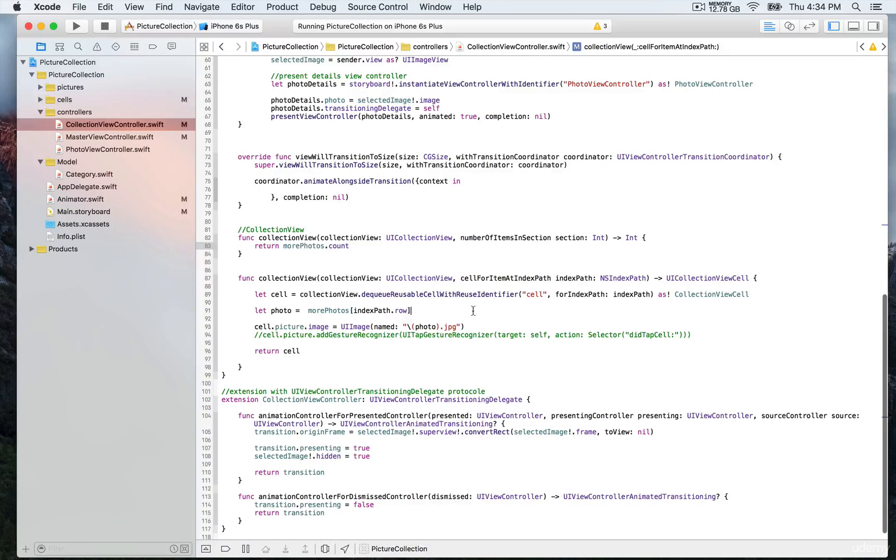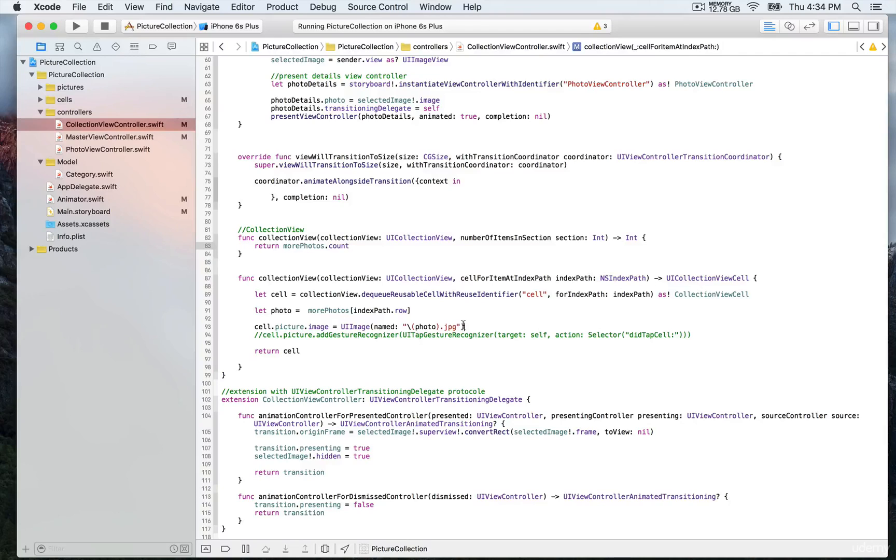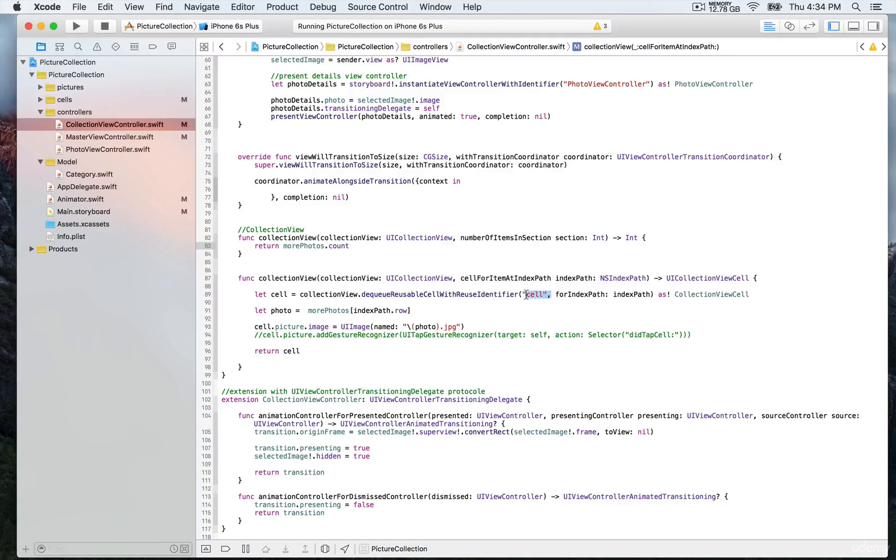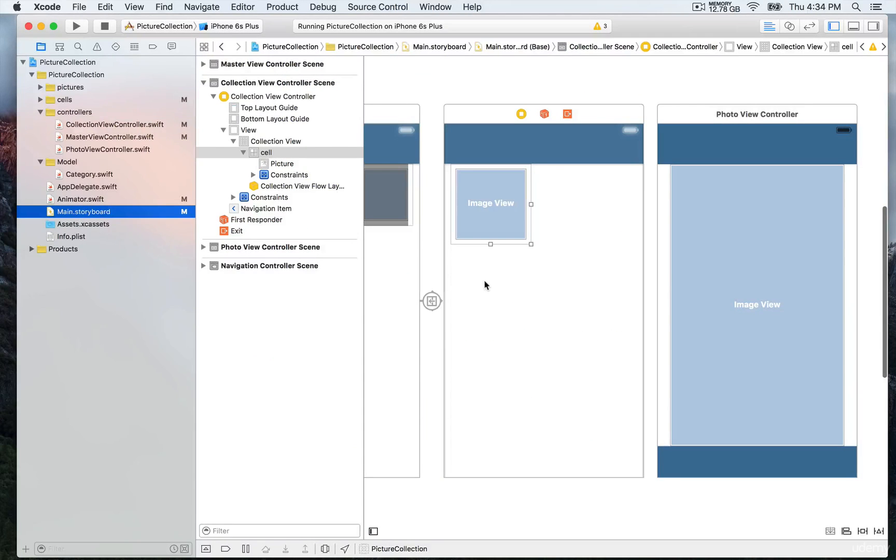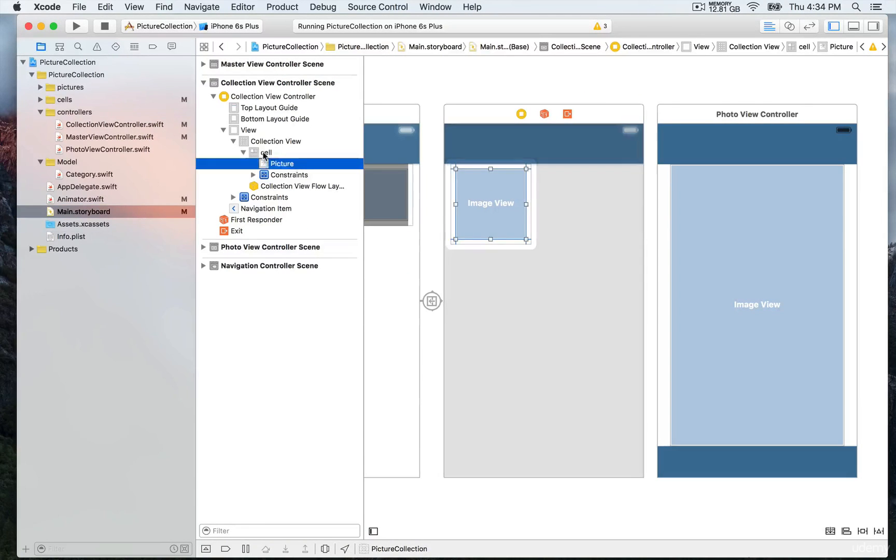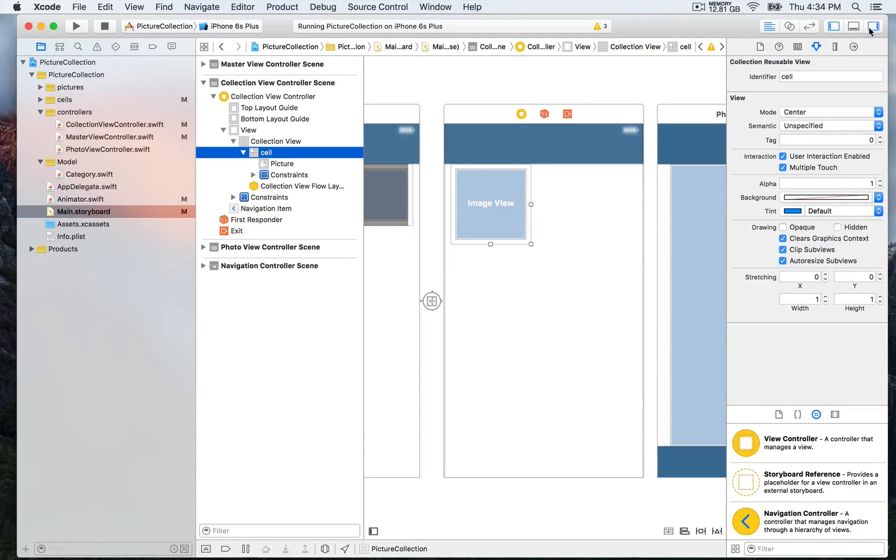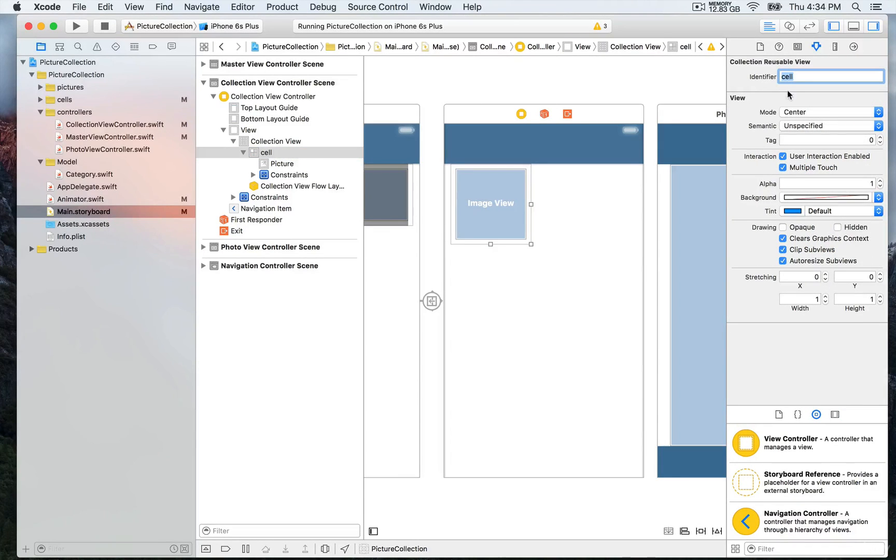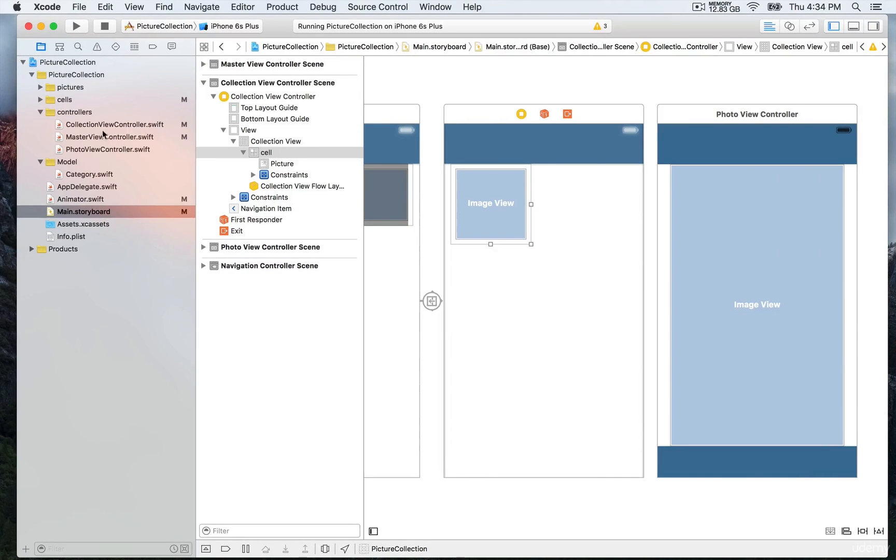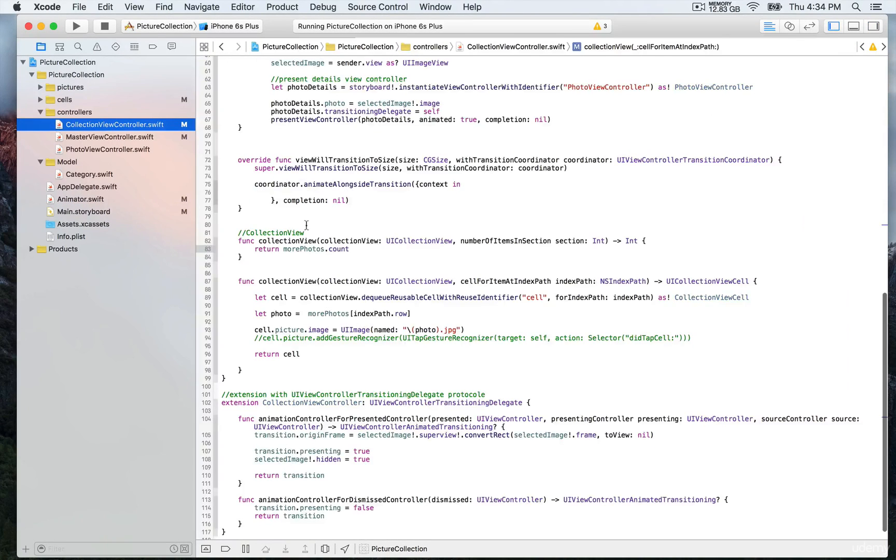Next, we're going to configure the cell. We'll have this content constant that's going to be a dequeue reusable cell with reuse identifier 'cell'—the same as for the master view controller. We'll click on the cell and expand the attribute inspector, where you can see the cell identifier. Then we'll go back to the collection view controller and continue with these methods.